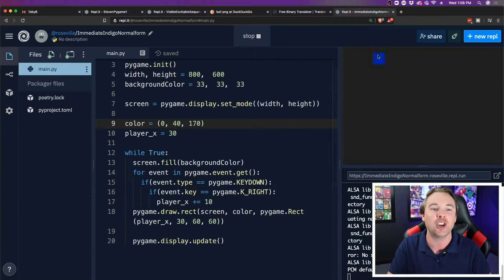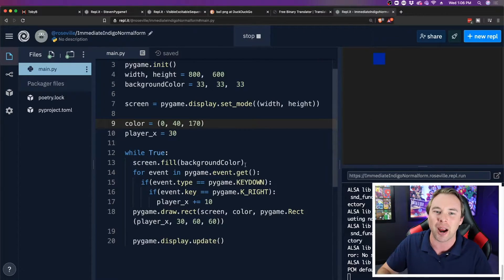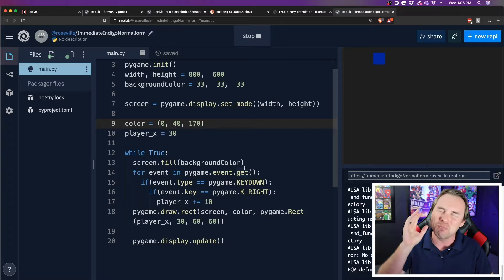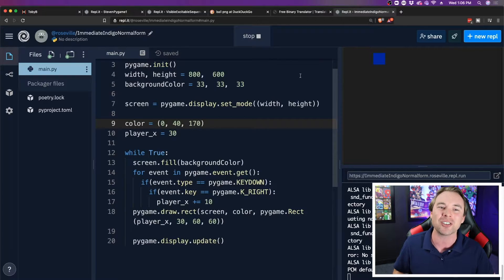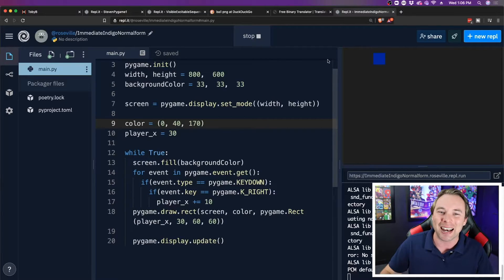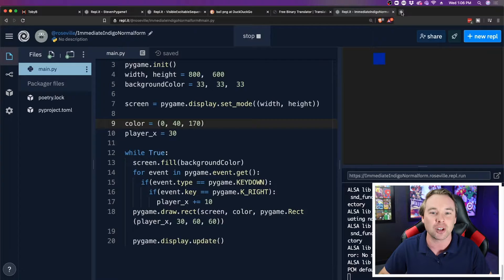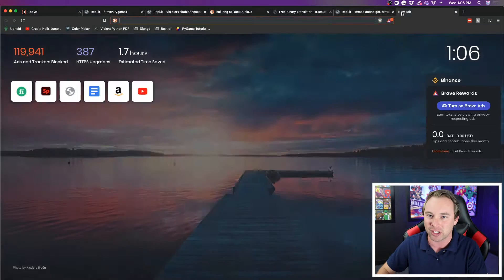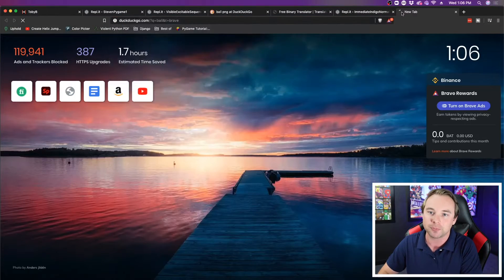So I want to put an image in place of this square, because as much as I love games about squares, it's not exactly what I want. So I'm going to go to Google Images here, and I'm just going to search for Ball.